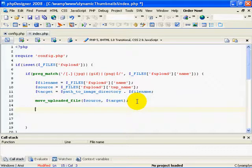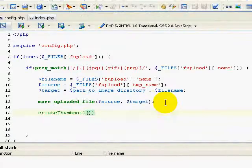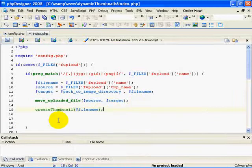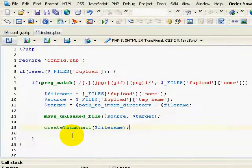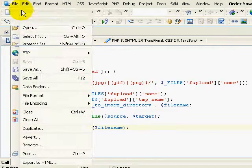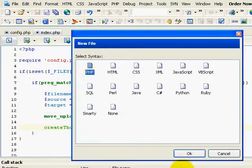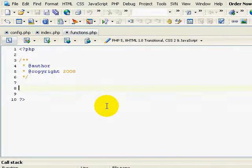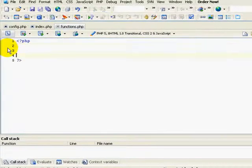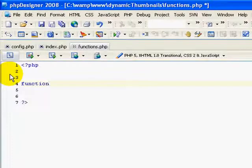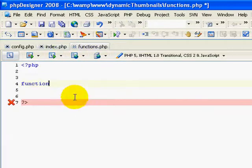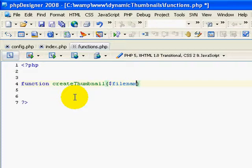The next step is to take that image and dynamically create the thumbnail. I'm going to call a function called create_thumbnail and pass in the file name. Let's create a new document and call it functions.php. The first function we're going to write — and probably the only one — is create_thumbnail, which accepts one parameter: file_name.